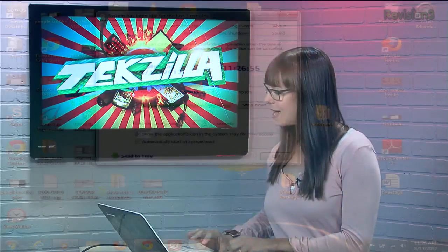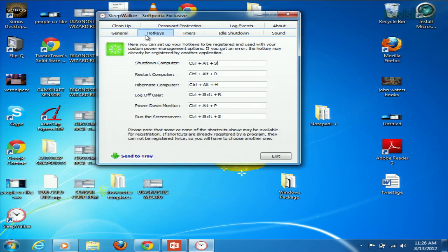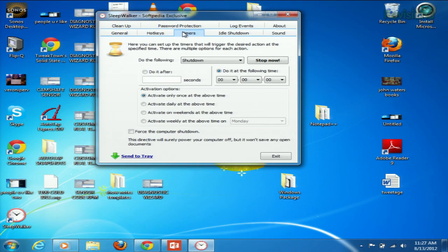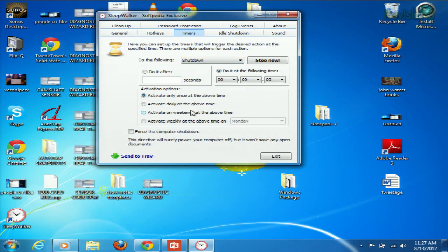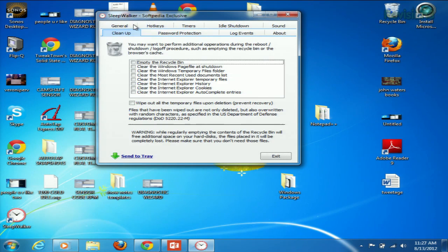Now check out these different sections. Hotkeys is pretty self-explanatory, but the timer section is where you can really have some fun. You can use the drop-down menu to select what kind of action you want Sleepwalker to take, and then set the timers — either use a specific time or the 'do it after so many seconds' option. As I mentioned, under Cleanup right up here, you can have the application perform other maintenance tasks before it shuts down or logs off or whatever. You just set it and forget it. Download it over at Sphinxsoft.com, and thanks to G-Hacks.org for the tip.